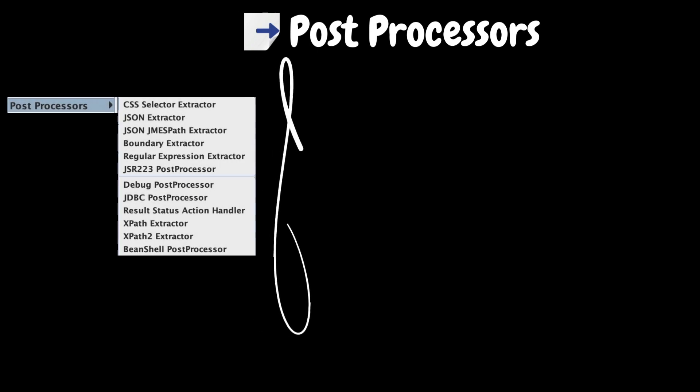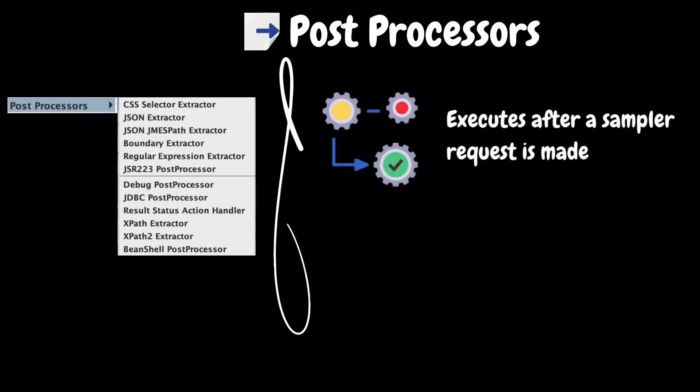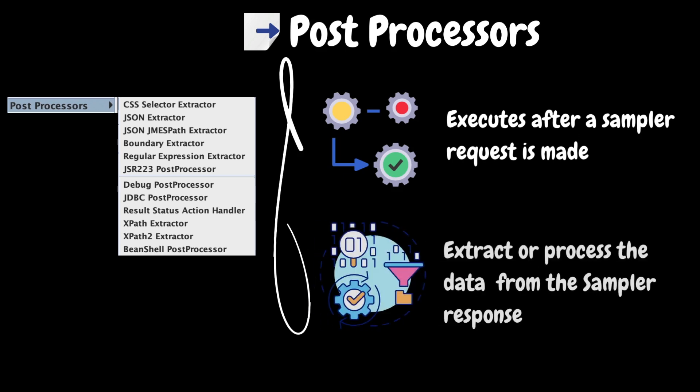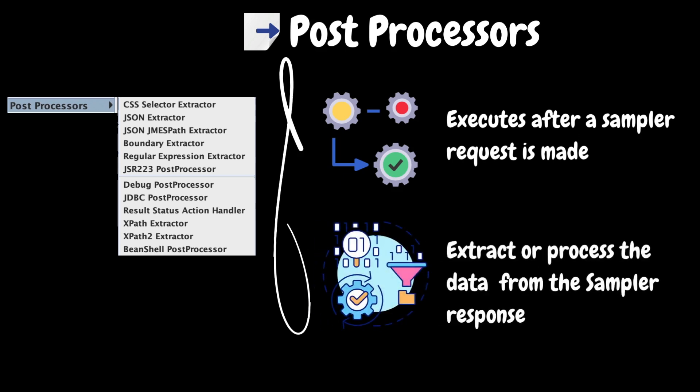The next element is post-processors. It is the opposite of pre-processor elements. It executes some action after a sampler request has been made. If a post-processor is attached to a sampler element, then it will execute just after that sampler element runs. It allows you to extract data from these responses, perform actions like parsing or modifying the data and store it for further use within the test plan.